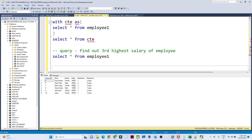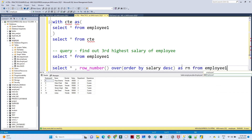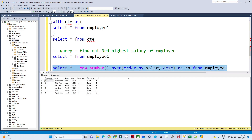For that we have the ROW_NUMBER concept. I will write: SELECT *, ROW_NUMBER() OVER (ORDER BY salary DESC) AS rn FROM employee1. If I execute this, it will sort all salaries in descending order. You can see 75000 is coming first, then 65000, then 55000, then 50000, and so on. It assigns a rank: 1, 2, 3, 4, 5, 6. So 75000 is rank 1, 65000 is rank 2, 55000 is rank 3.